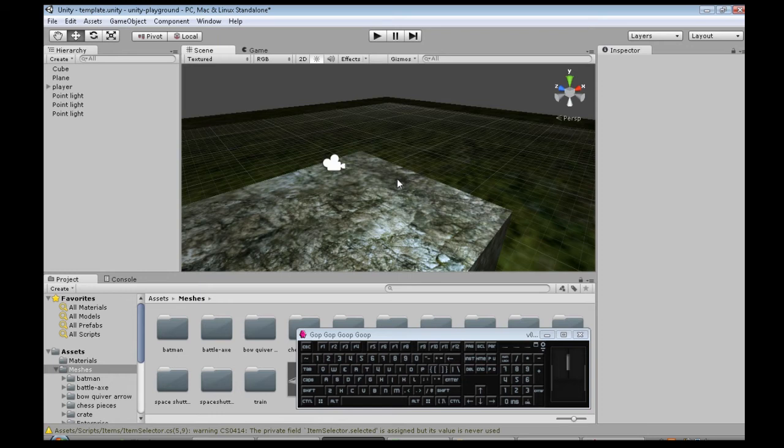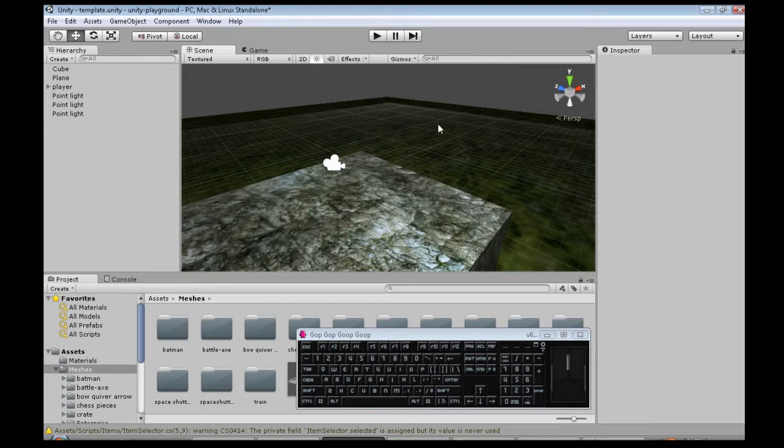In this video we're going to make it so when you press a key on the keyboard, an object will just jump around randomly.